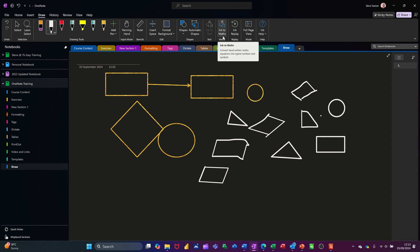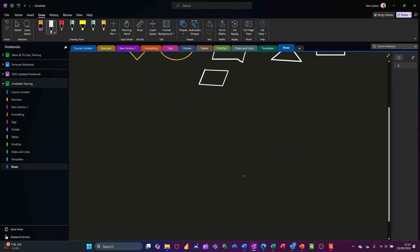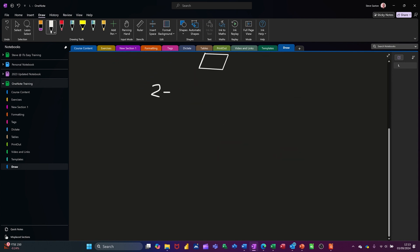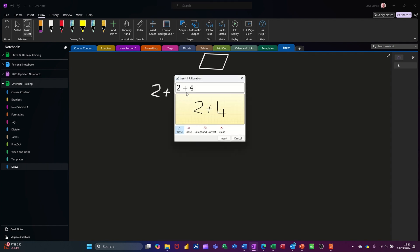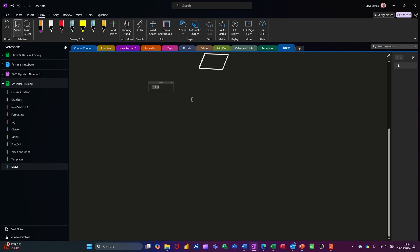Now you've got ink to maths — I'll do this in a bigger space. If I draw two plus four, I need to use the lasso tool again to get above that and select it, then I can do the same as I did with text — ink to maths — and it gives me the option there. It's picked it up and I can just insert that, and it's done.